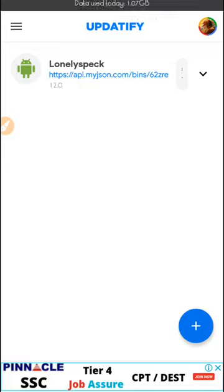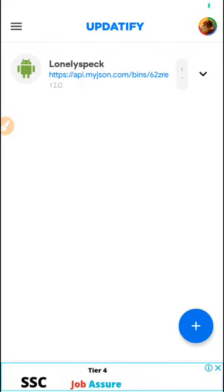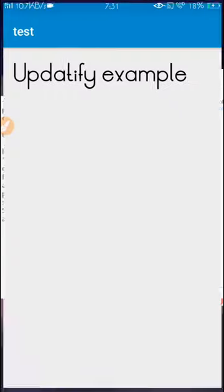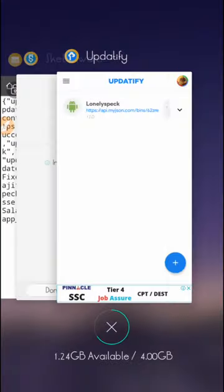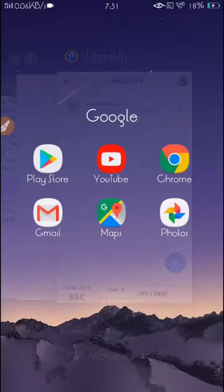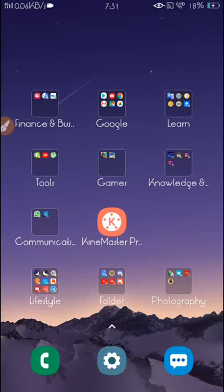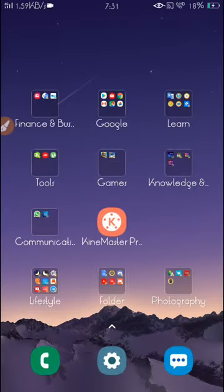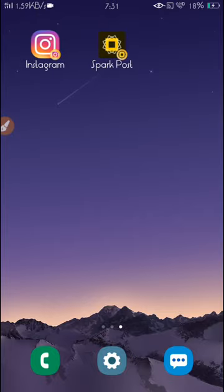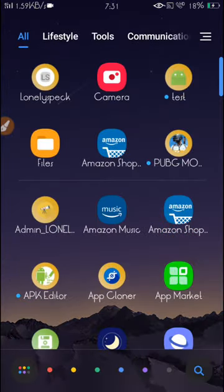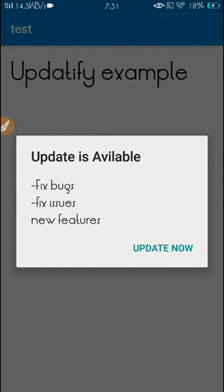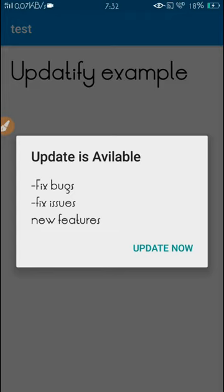Now if I go to the example and open it again, you can see 'Update is Available'. If I click outside, it's not going anywhere because we set cancelable to false. You can see nothing happens.